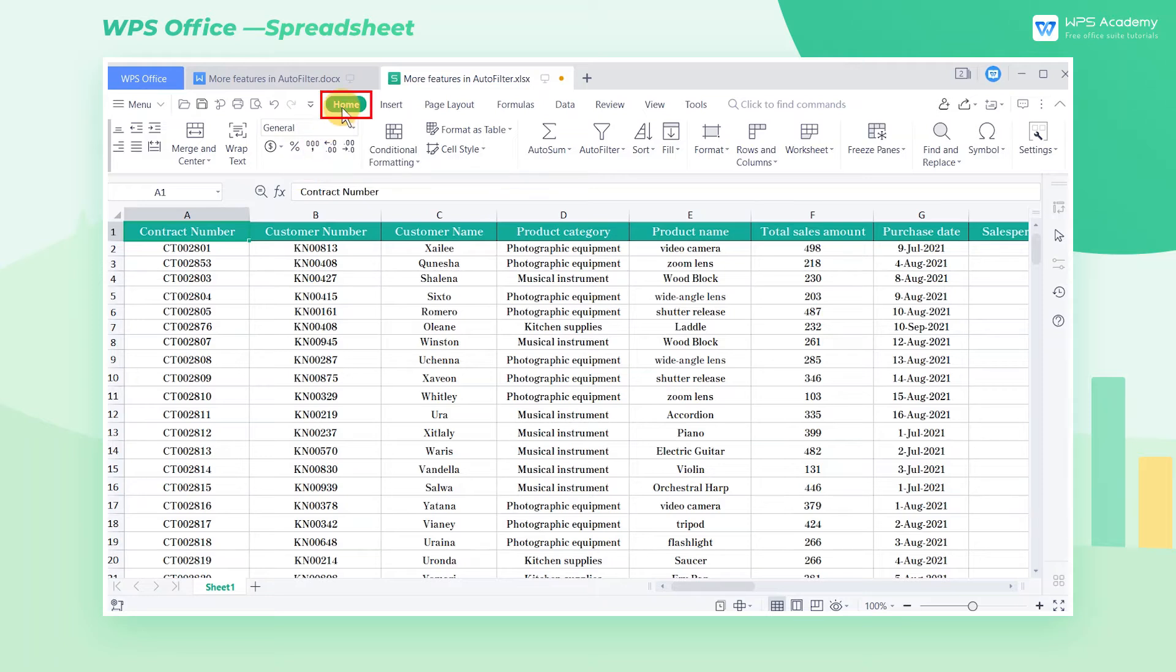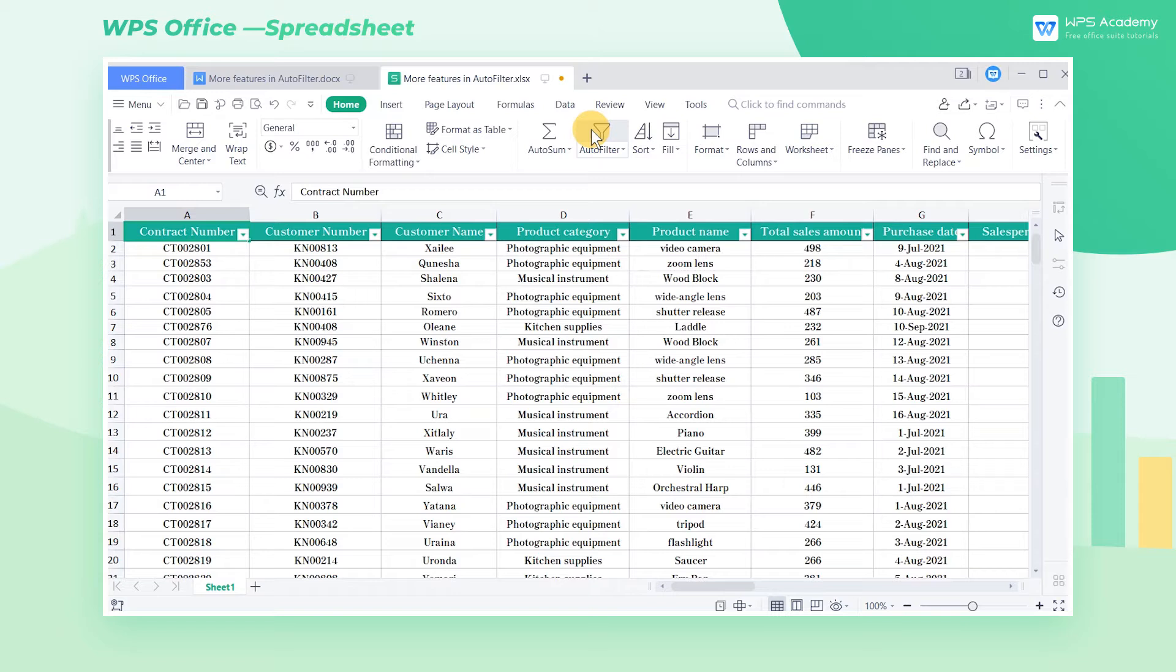First, click the Home tab and click the AutoFilter drop-down button to turn on the AutoFilter. Its shortcut key is Ctrl-Shift-L.